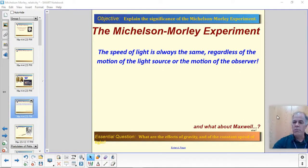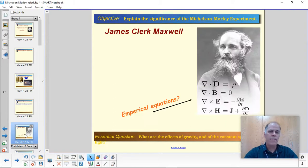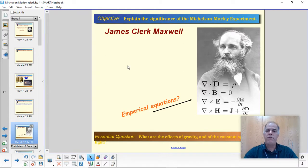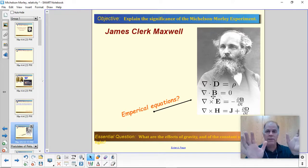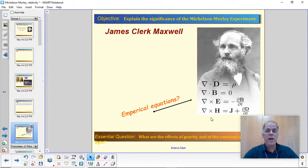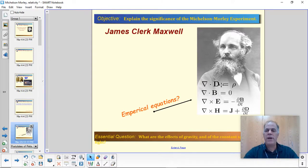It wasn't just Michelson and Morley. There was also a guy named Maxwell — James Clerk Maxwell — another stern-looking gentleman who actually did his work before Michelson and Morley. James Clerk Maxwell is one of the great physicists of all time, even though he's not very well known outside of physics. He came up with these four equations — which you do not have to know, thank goodness. These four very simple equations, which you can see are very short and have very few moving parts, describe everything about light. These are called Maxwell's equations and they're very famous.